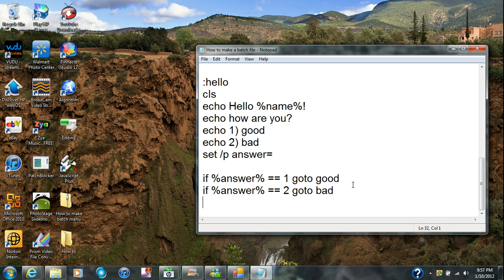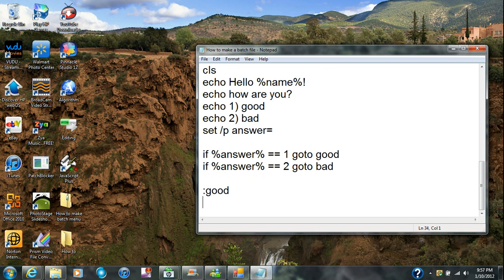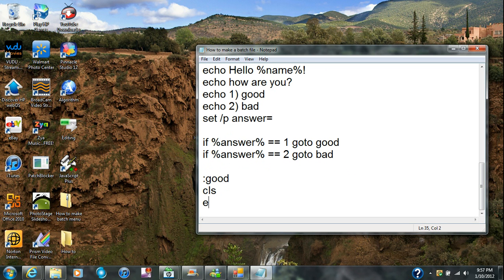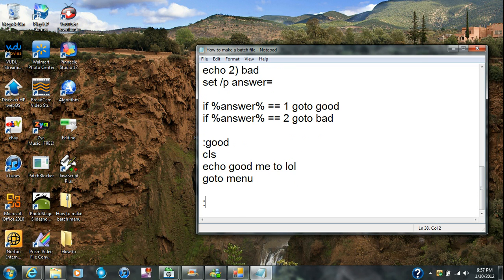I'm going to go to the good menu. I'm going to type in ':good,' then echo 'good' and 'lol out loud.' Then I'm going to put goto menu — that's the menu we created already.